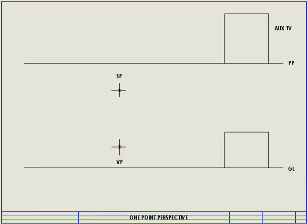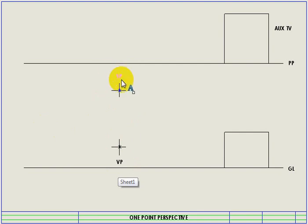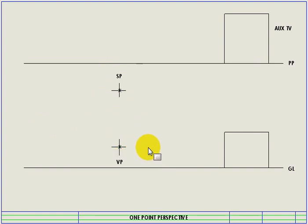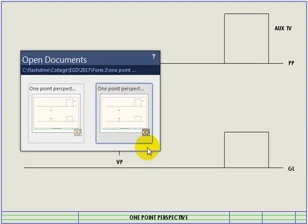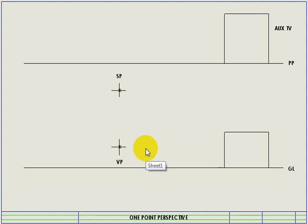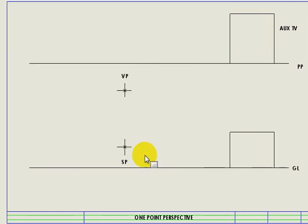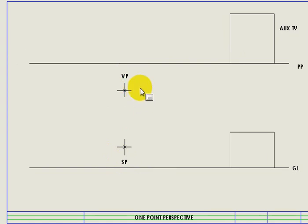Today we're going to be talking about one-point perspective. I'm going to be shifting between my stationary points and my vanishing point. At this moment you'll see that your stationary point is at the top and your vanishing point is at the bottom, which is quite awkward. So I'm going to go ahead and take myself to the next sheet, which swaps those two around — putting the stationary point at the bottom and the vanishing point at the top.